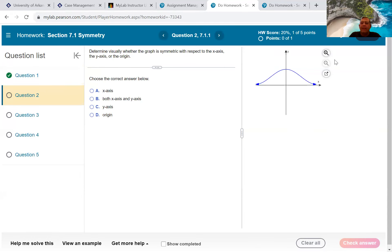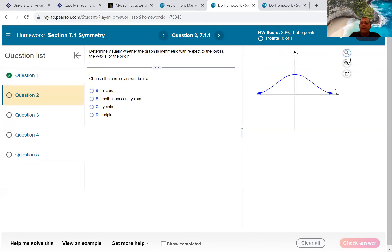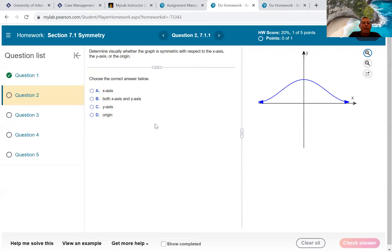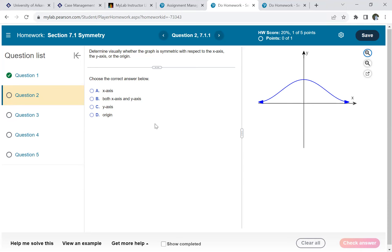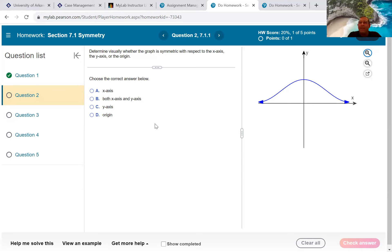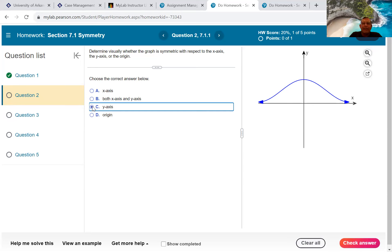Next one — same thing: x-axis, both axes, y-axis, or the origin? The y-axis — perfect, because if I fold over the y-axis, that right half lands exactly on the left half. So we go with the y-axis.